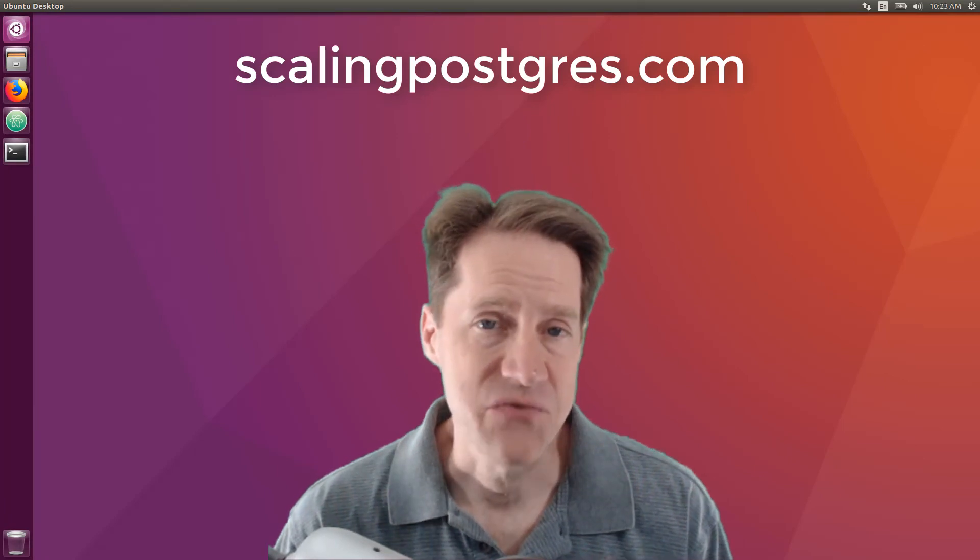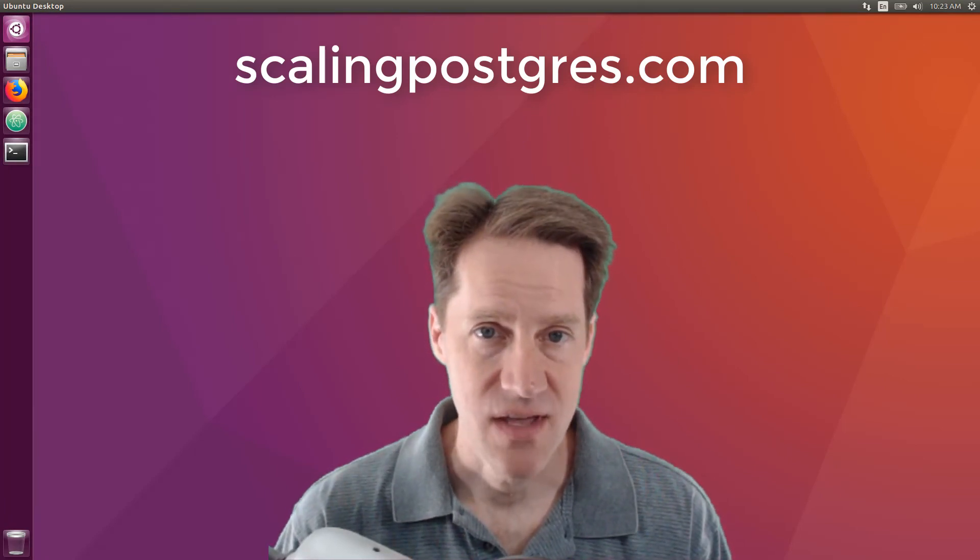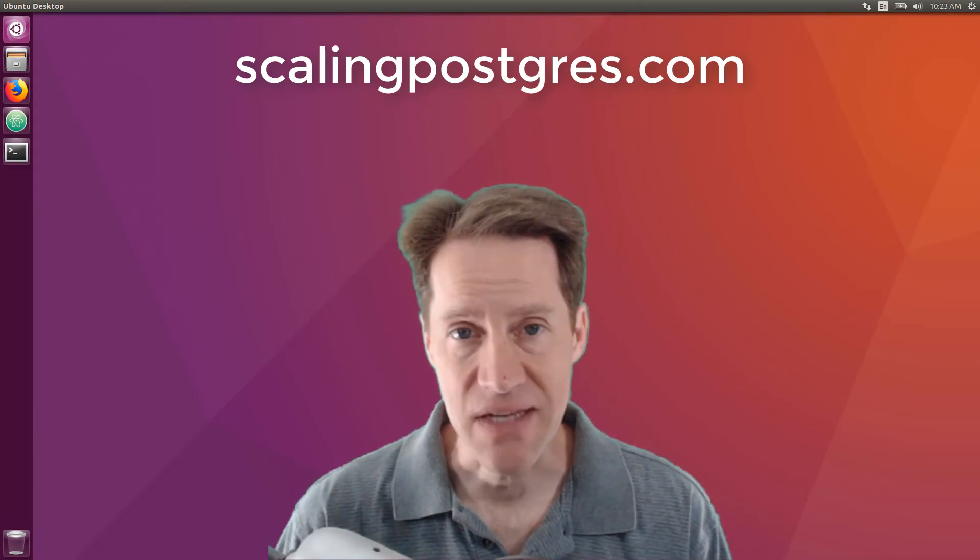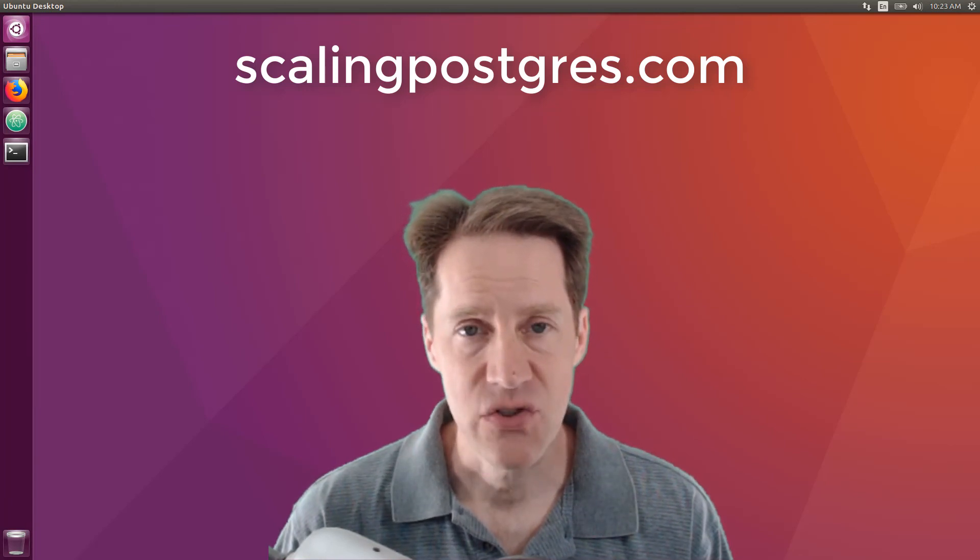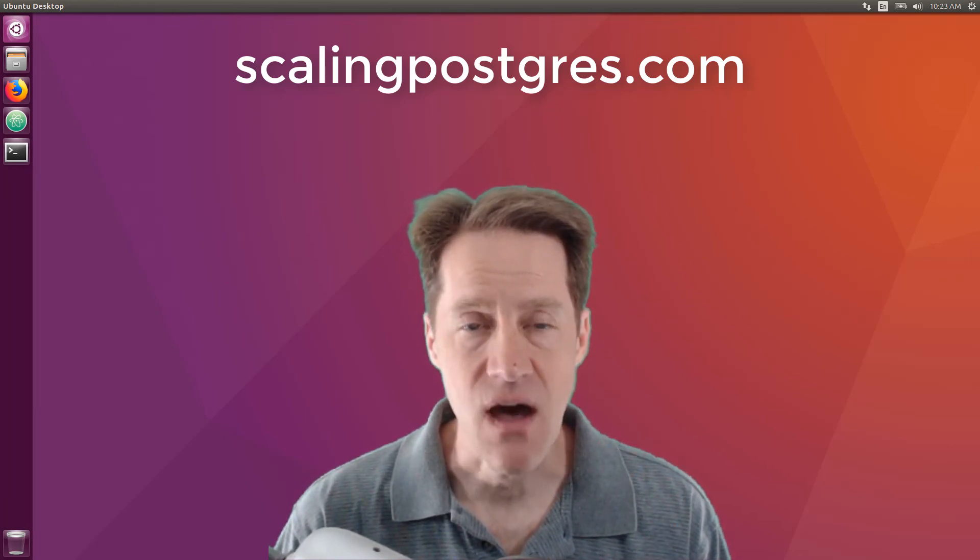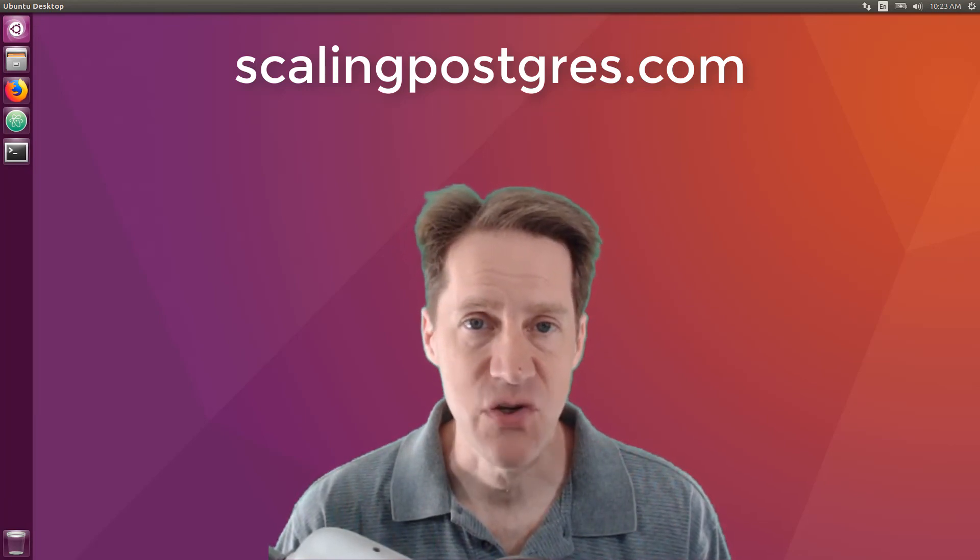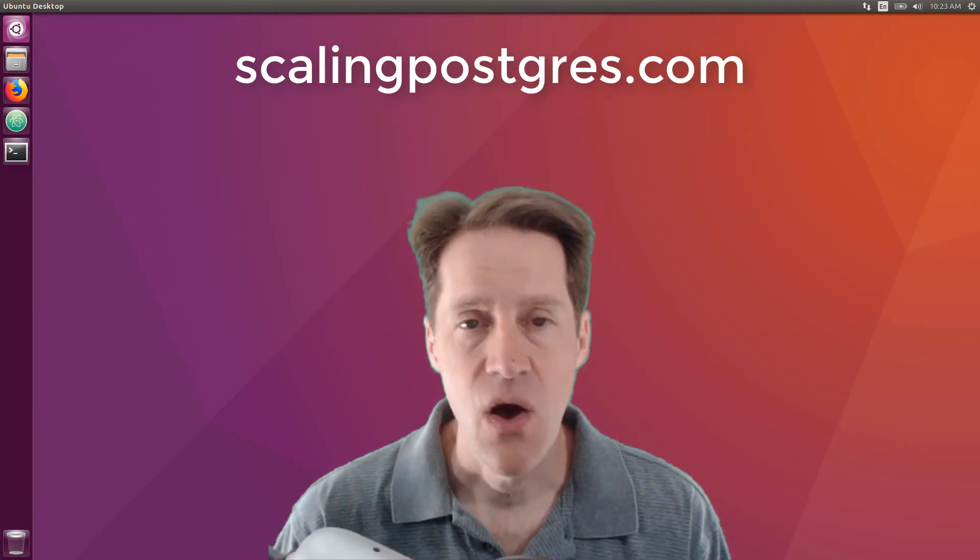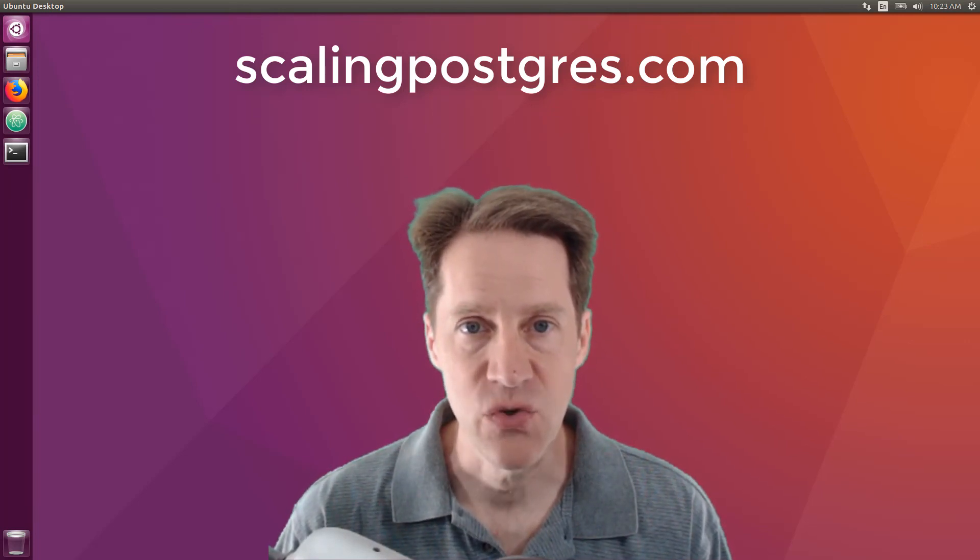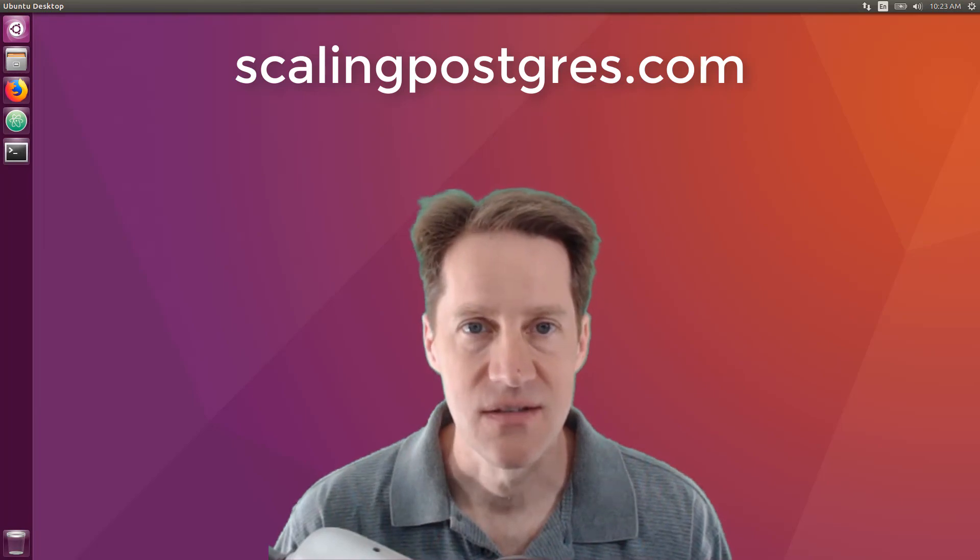That does it for this episode of Scaling Postgres. You can get links to all the content mentioned in the show notes. Be sure to head over to ScalingPostgres.com where you can sign up to receive weekly notifications of each episode. Or you can subscribe via YouTube or iTunes. Thanks.